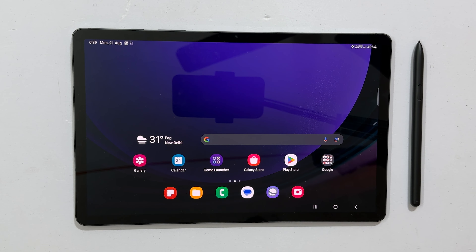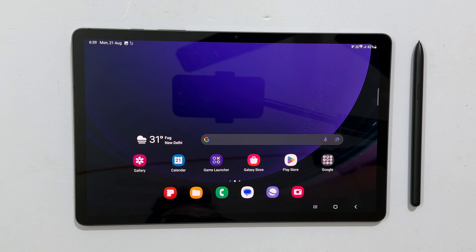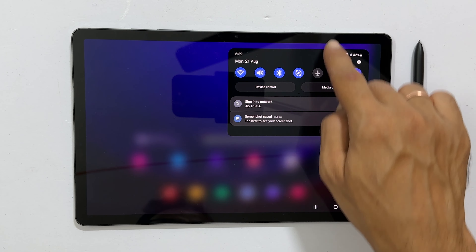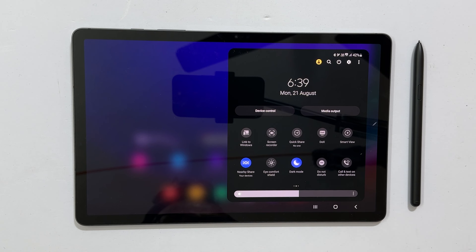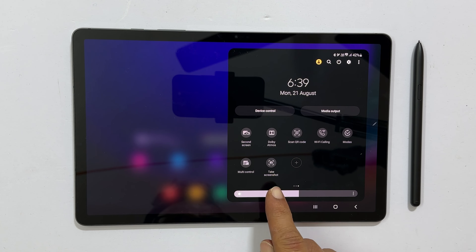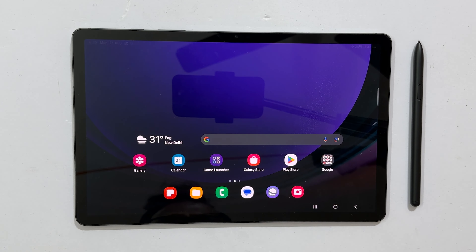The second method is using the screenshot button. Go to the quick panel by swiping down from the top of the screen, then swipe down again to expand it. Search for the Take Screenshot button, tap on it, and it will save the screenshot.